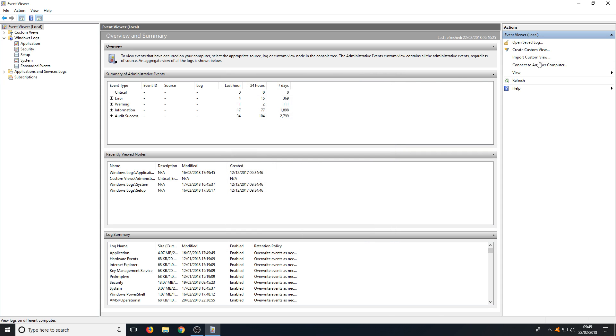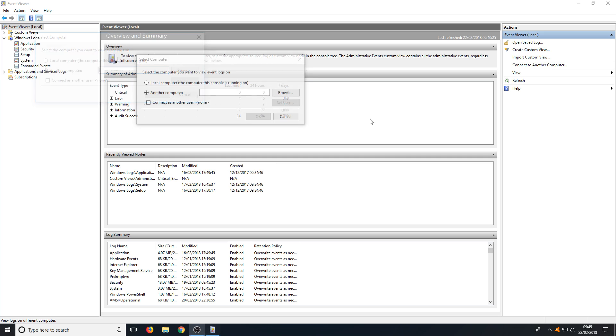And also we have import custom view, and we also have, which I love this feature, connect to another computer which basically allows you to view the event logs on another machine which is running on the network. I must admit I think that's a cool feature and it's really handy.